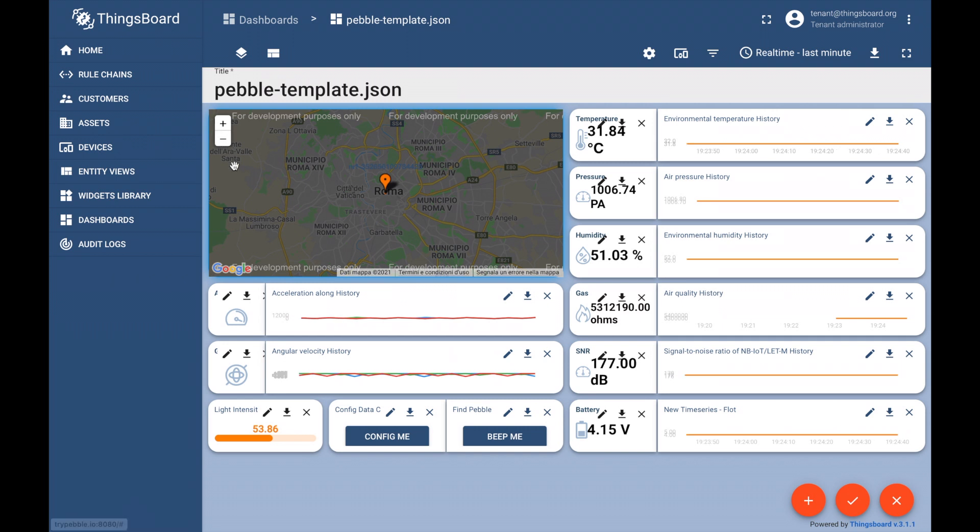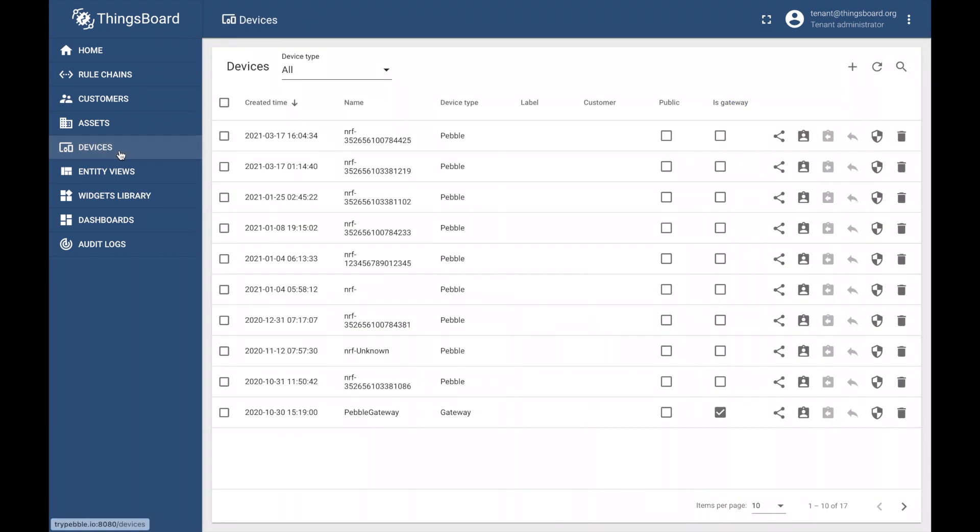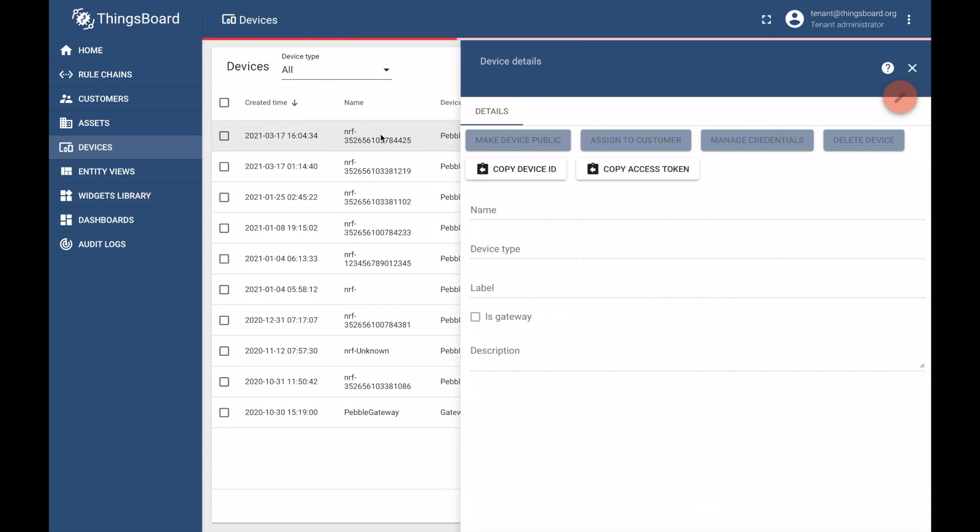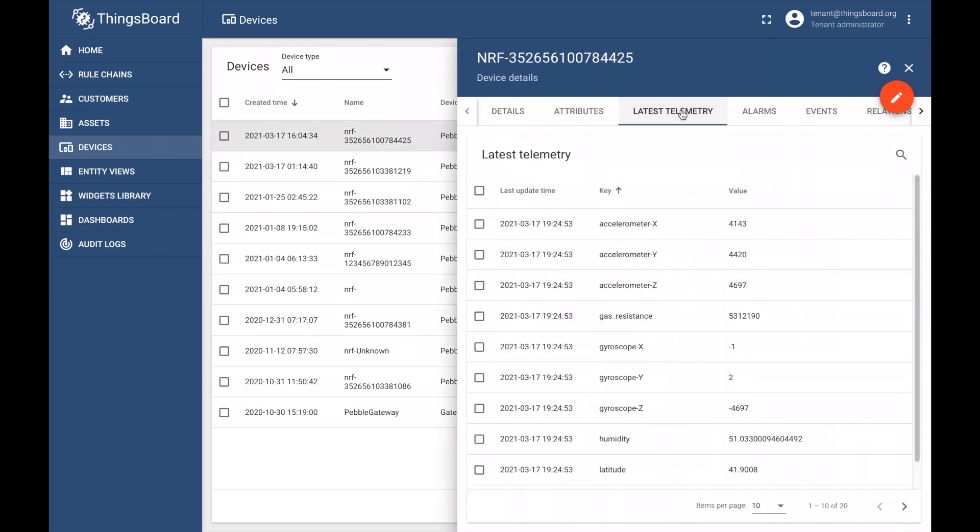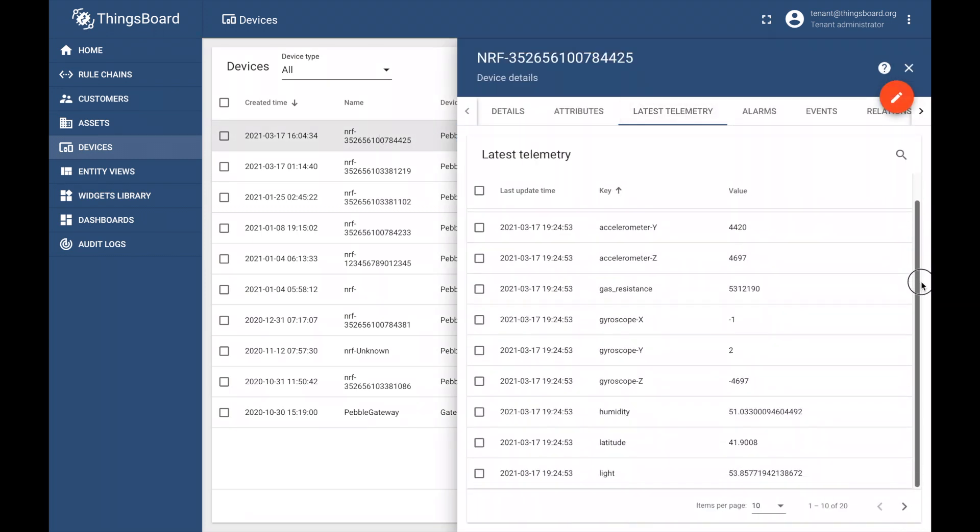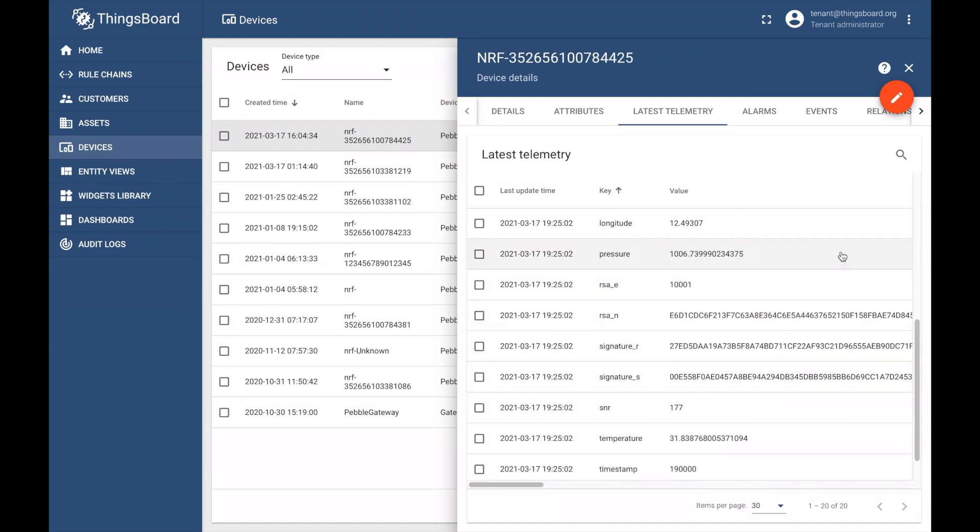Let's see this in action. We will return to our device list, open up our device again, and go to the latest telemetry tab. Here, you can see each single dataset received, as well as the corresponding RSA-N and RSA-E, which are the public keys of your PebbleTracker that can be used by application builders to control permissions and authorize specific devices to write data to smart contracts on the IoTeX blockchain.